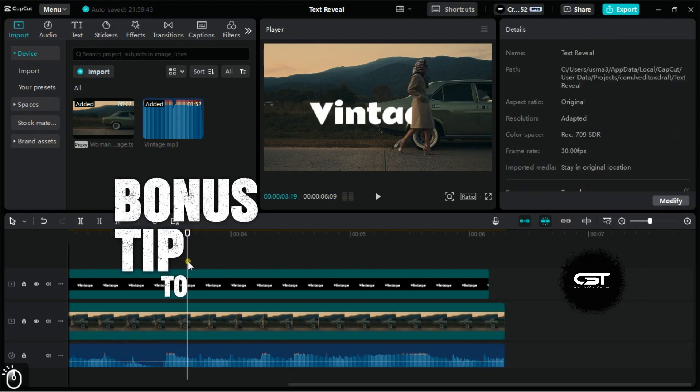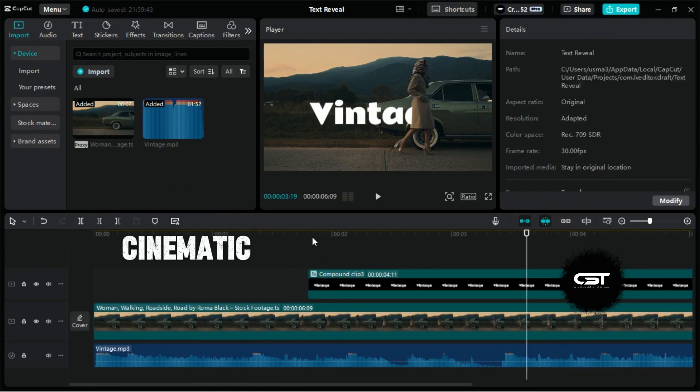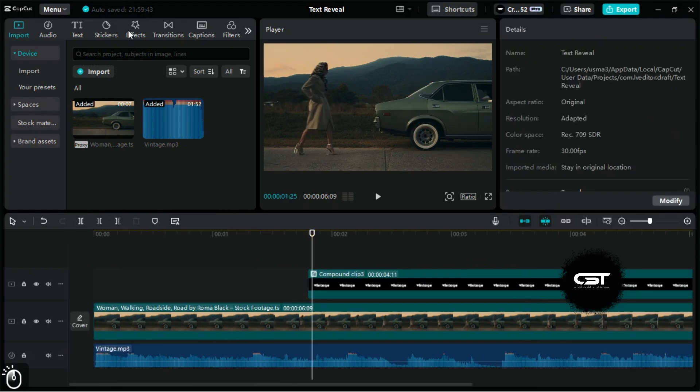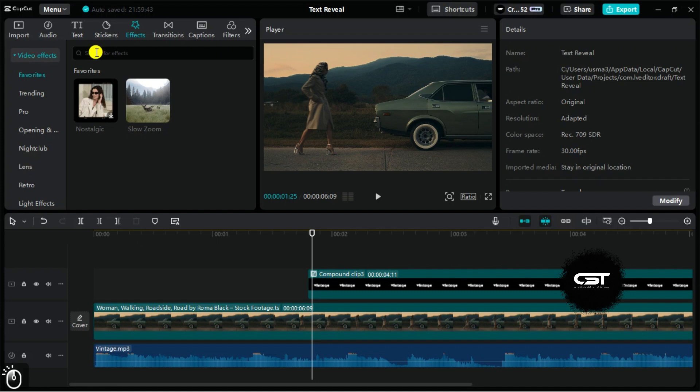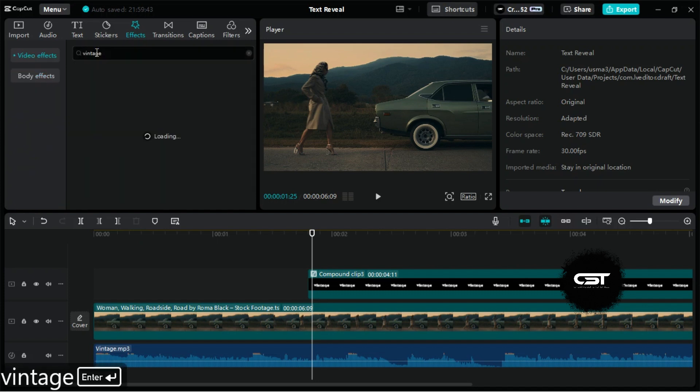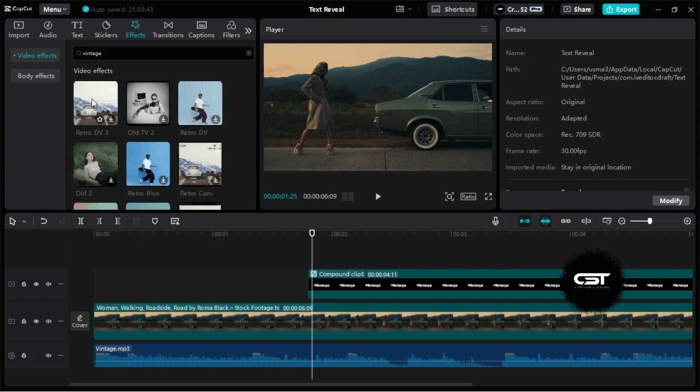Here's a bonus tip to make the text look even more cinematic. Go to the Effects tab and search for a vintage effect. You can apply this effect directly to the text compound layer.